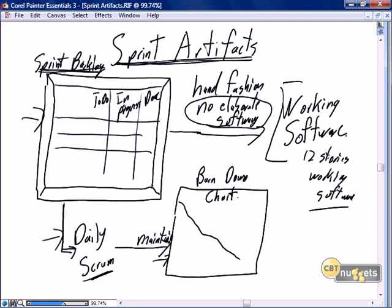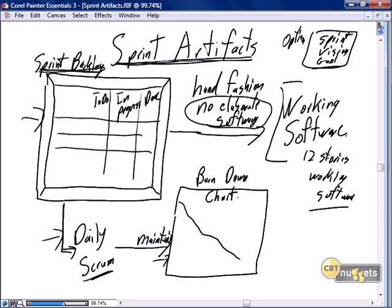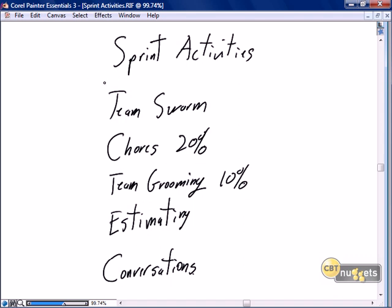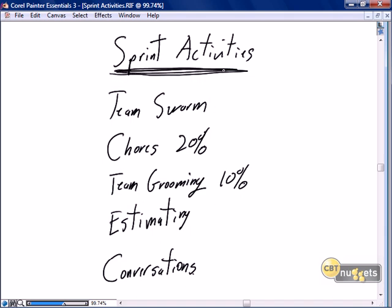One artifact I haven't specifically called out is our sprint vision or goal. I didn't specifically call it out because it is optional, but highly recommended. The focus of running an effective sprint is right here: the sprint backlog developed in planning, our daily scrum to manage our progress against that, our reporting on the burndown chart, and the production of the minimal amount of work to satisfy the minimal requirements on each story — with the focus on working software.